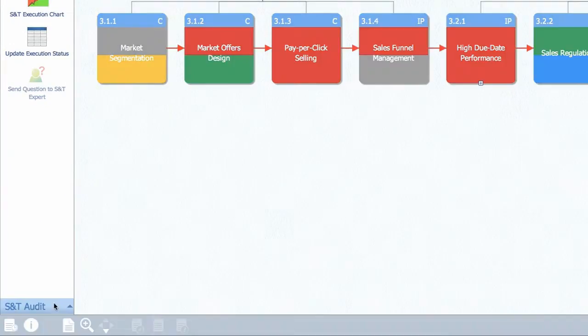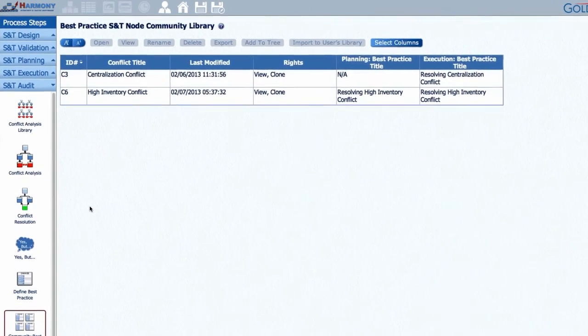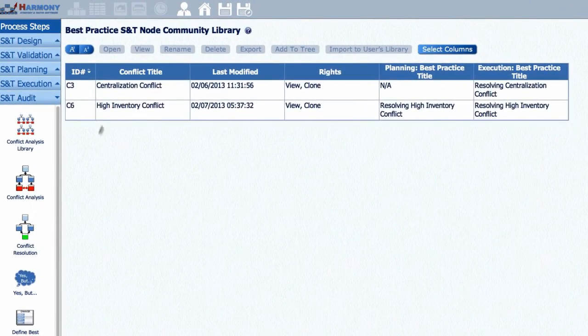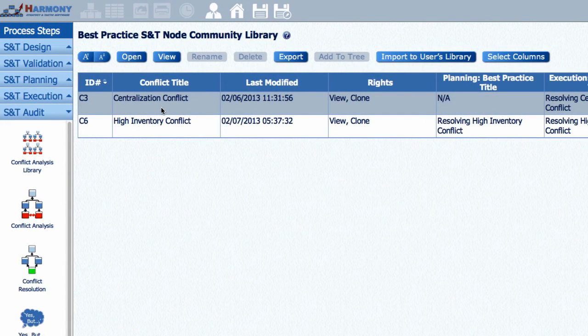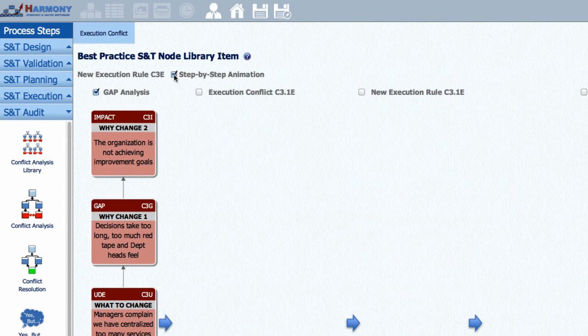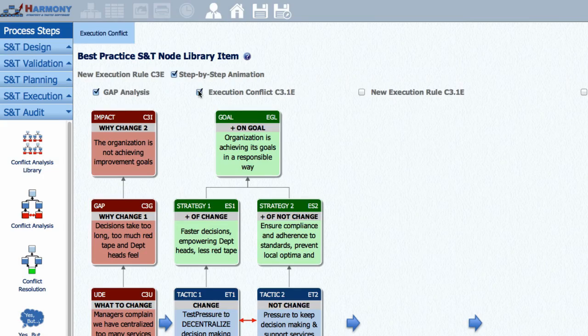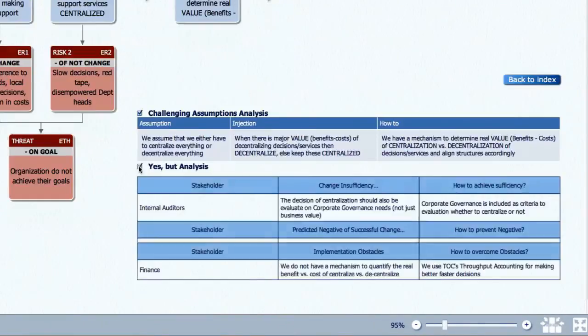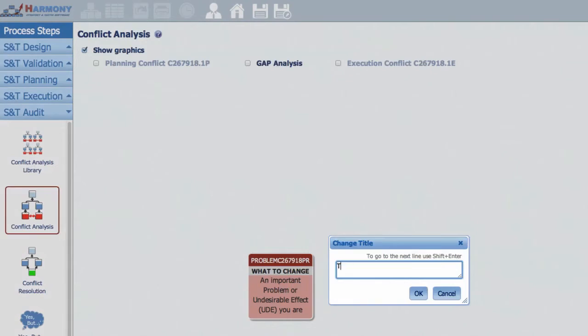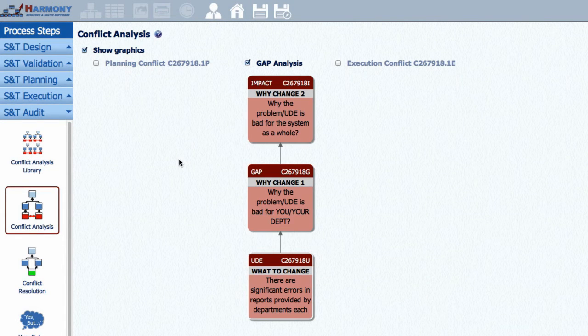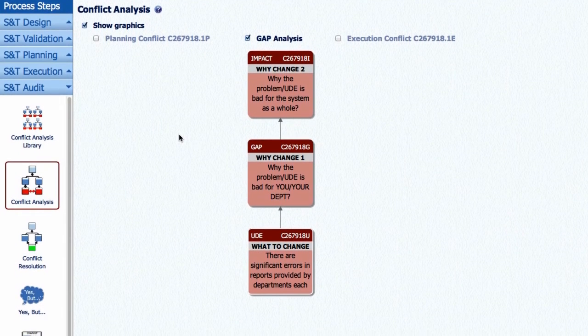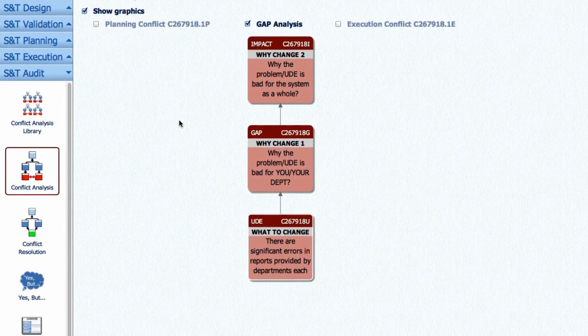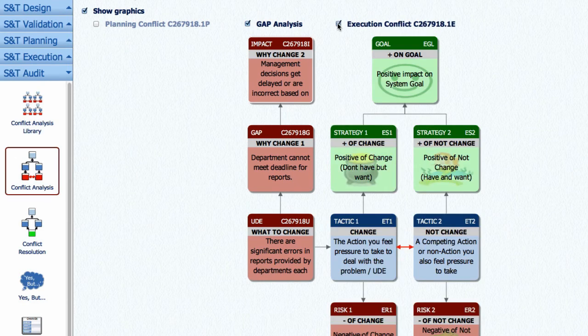An important part of implementing any change is the need for frequent audits to ensure the implementation stays on track and to check if your starting assumptions turned out to be correct or not. The S&T Audit module allows you to perform such analysis by guiding users through four simple steps when our implementation gets stuck or we are not achieving our desired objectives. Step 1, Gap Analysis. What is the undesirable effect or problem we are facing and why is it important to resolve?